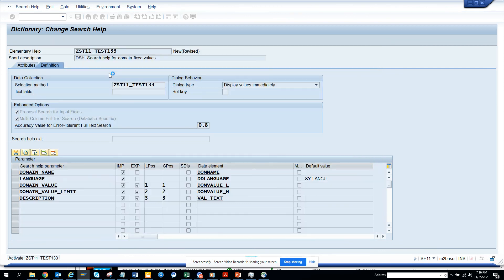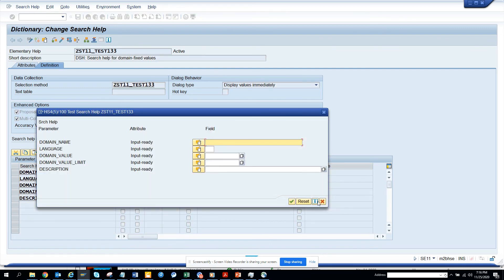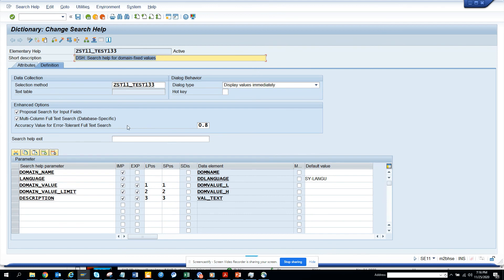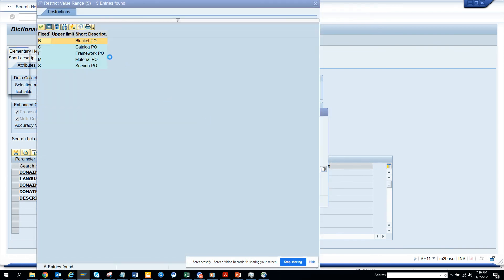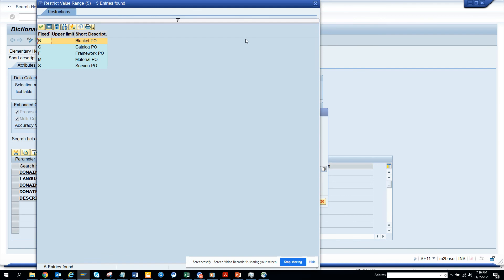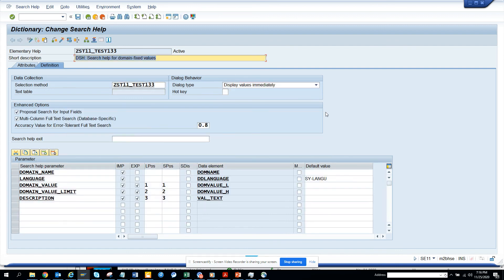This search help or value help can be used when you have fixed values. If you execute it, you don't have to give anything — by default it will return the values because I've hardcoded the domain name in the view. So this is very helpful. Whenever you have a domain-based value and you want to create a value help, you can create it using this option. Stay tuned to my SAP channel, happy SAP learning, and have a great day.